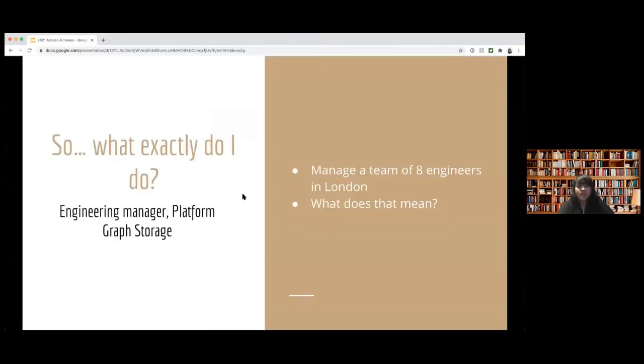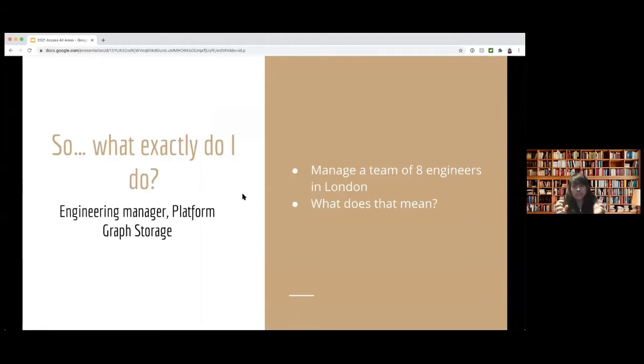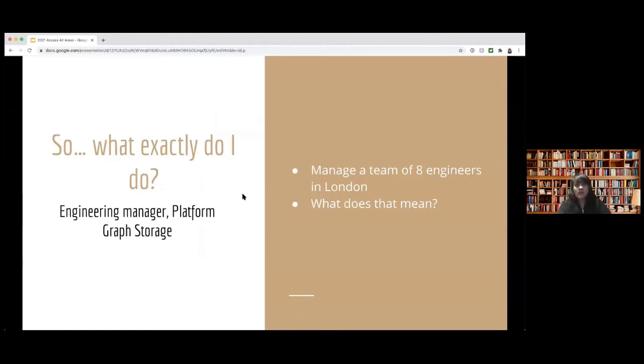So what do I do exactly as an engineering manager? When people think about Twitter, there's a lot to it. There's an application that is on your phone, similar to any other application you might have, such as Zoom. And I want to first explain what my team does.